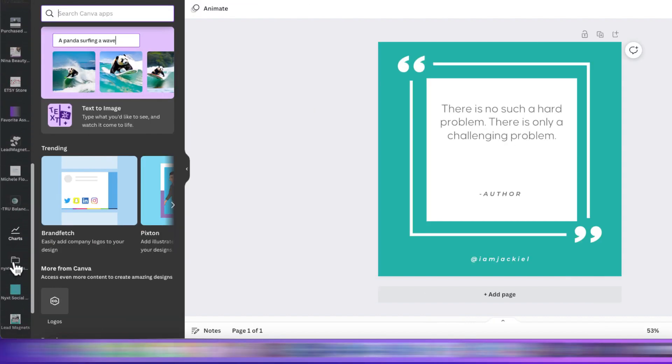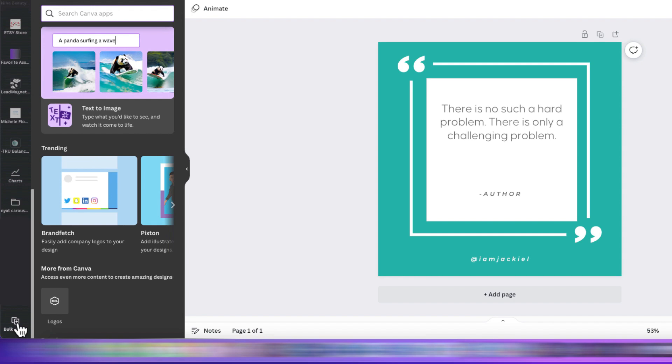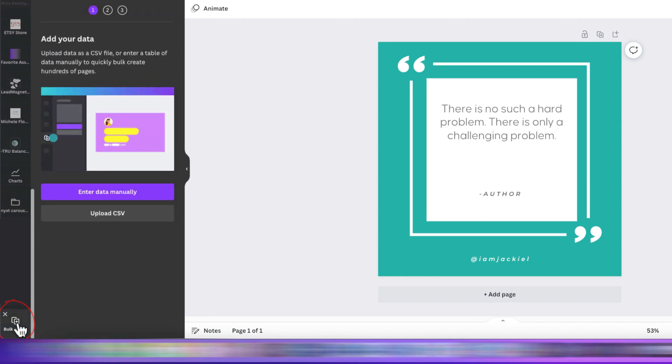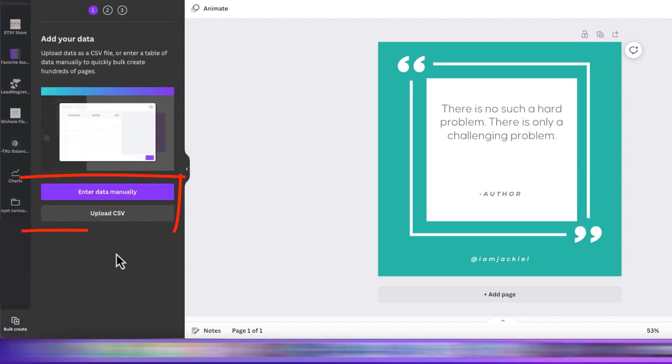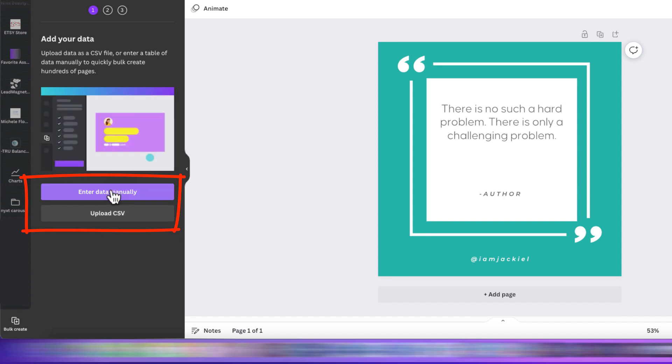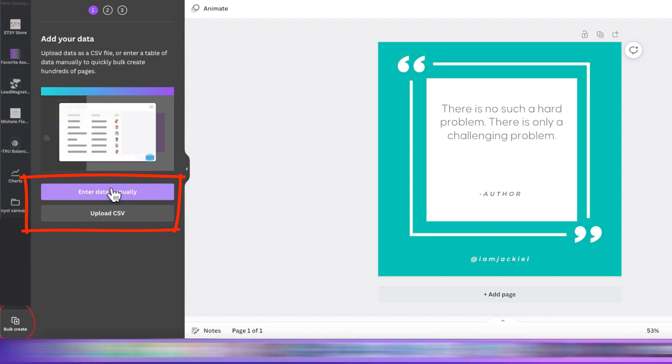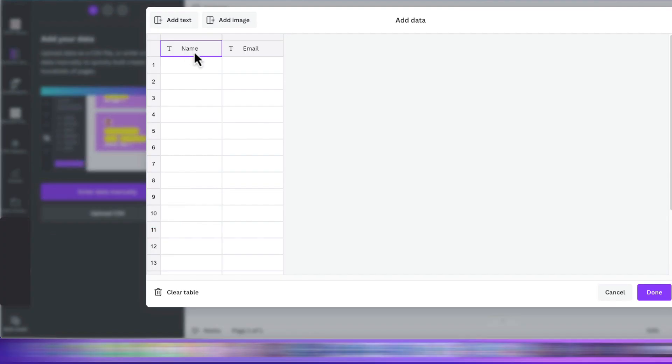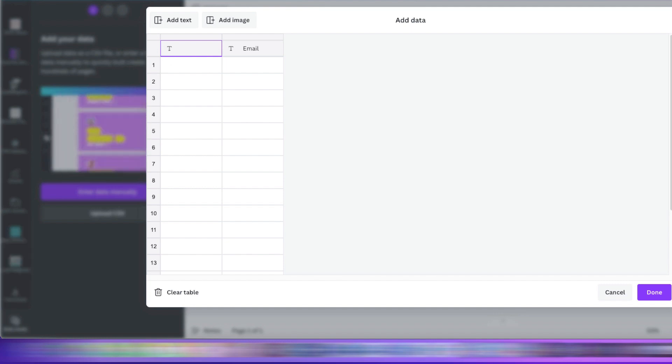We're going to scroll down to bulk create and once we have that, we'll choose to enter our data manually. Although we can upload a CSV as well. Now, we're going to rename both our columns accordingly.